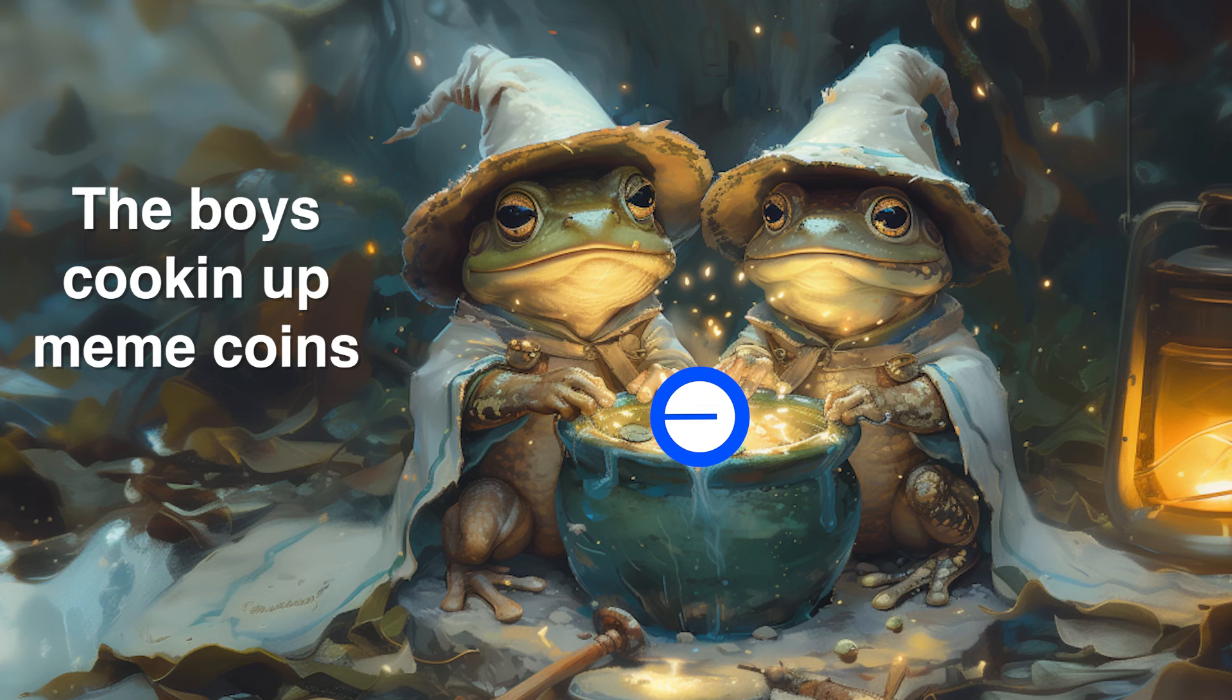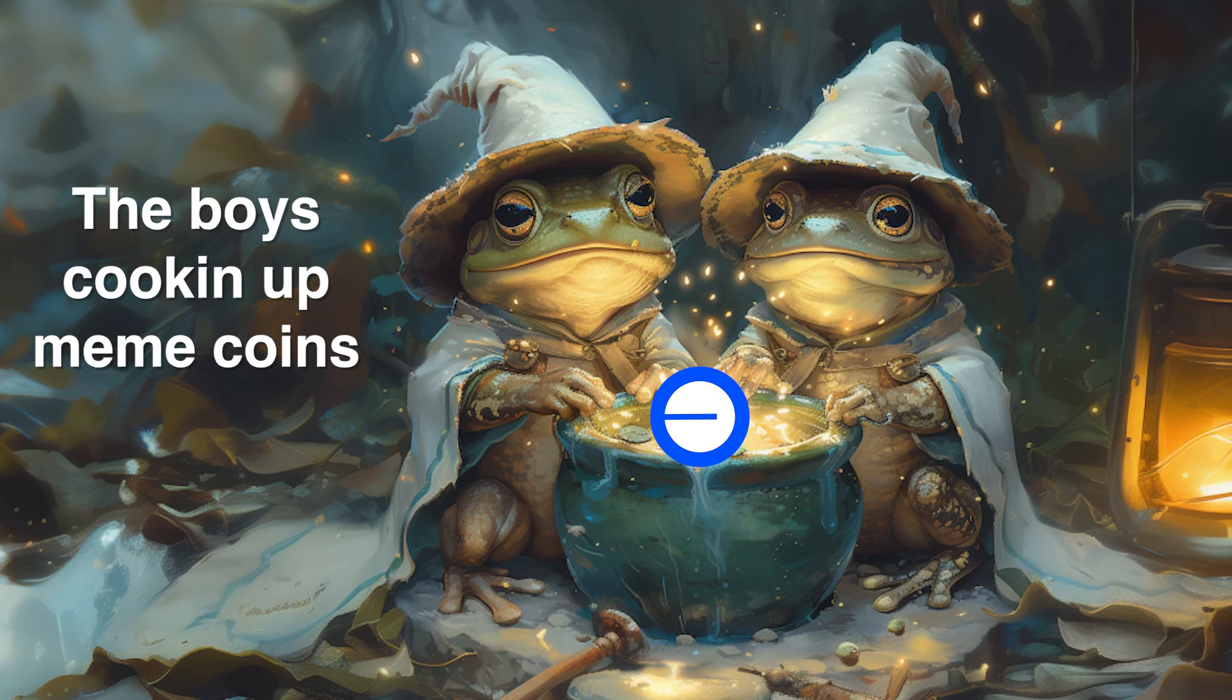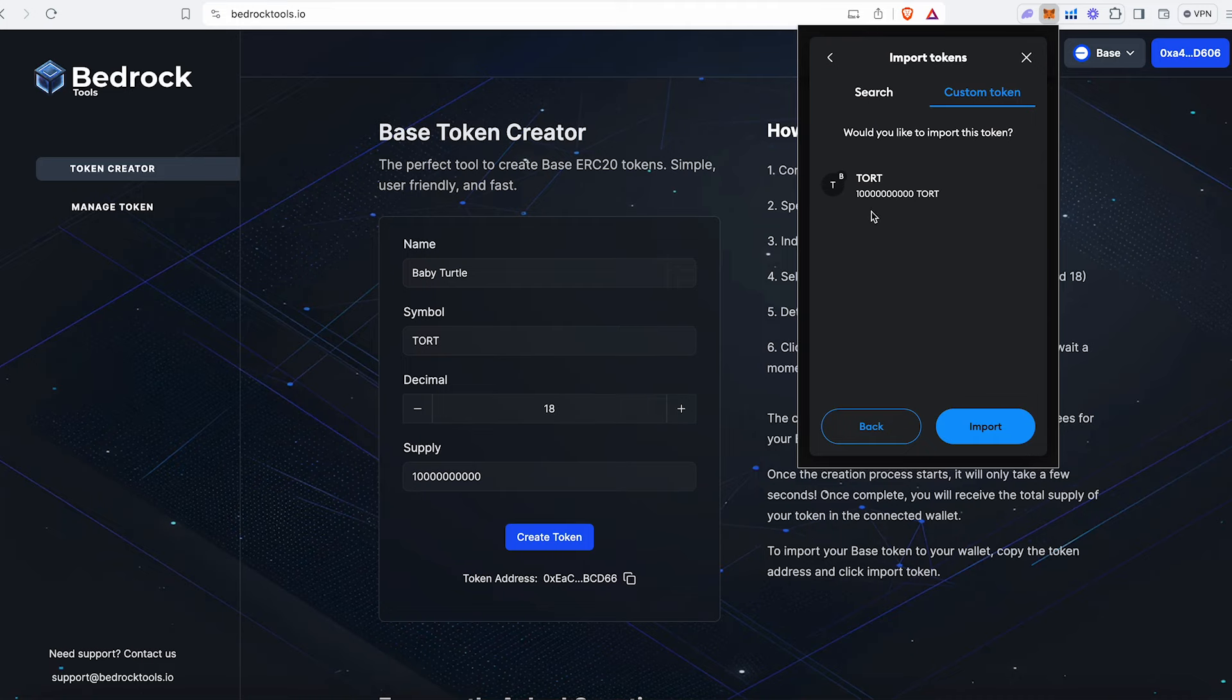In the next 5-10 minutes, I'm going to show you how you can create your very own base token from start to finish. By the end of this video, you'll have your own token in your wallet ready to be traded.